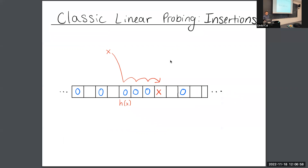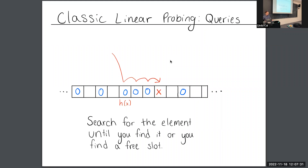A linear probing hash table stores elements in an array. To insert an element, you compute a hash of the element that takes you to some random position in the array, and then you walk forward to a free slot where you can place your element. For queries, you check whether a given element is in the hash table: you hash to some position and scan forward until either you find the element you're looking for, meaning it is in the hash table, or until you find a free slot, meaning it isn't.